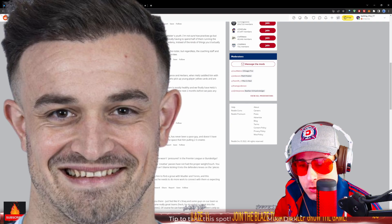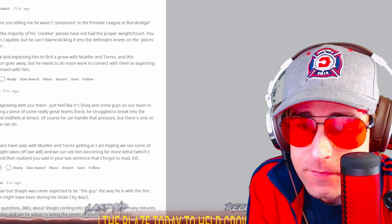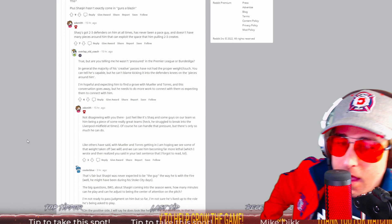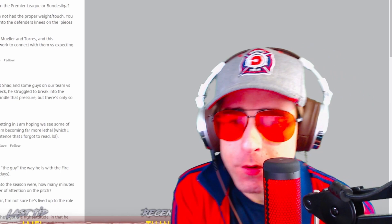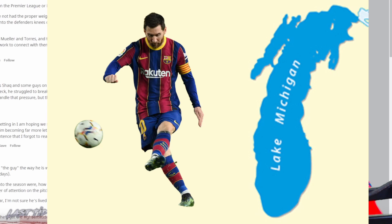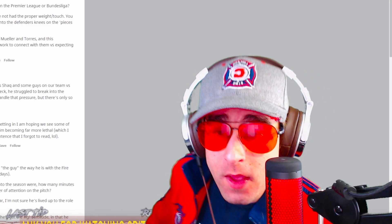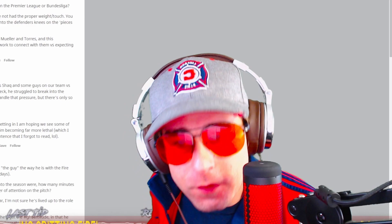Overlap saying, plus Shaqiri hasn't come in guns blazing. He hasn't exactly. Shaq's got two to three defenders on him at all times. He's never really been a pace guy and doesn't have the pieces around him that can exploit that space that him pulling those two to three players does create. True. But you're telling me he wasn't pressured in the Premier League or Bundesliga? In general, the majority of his creative passes have not had the proper weight or touch. You can tell me he's capable, but he can't blame kicking into the defender's knees on the pieces around him. I'm hopeful and expecting him to find a groove with Mueller and Torres. And this conversation goes away, but he needs to do more work to connect with them versus expecting them to connect with him.